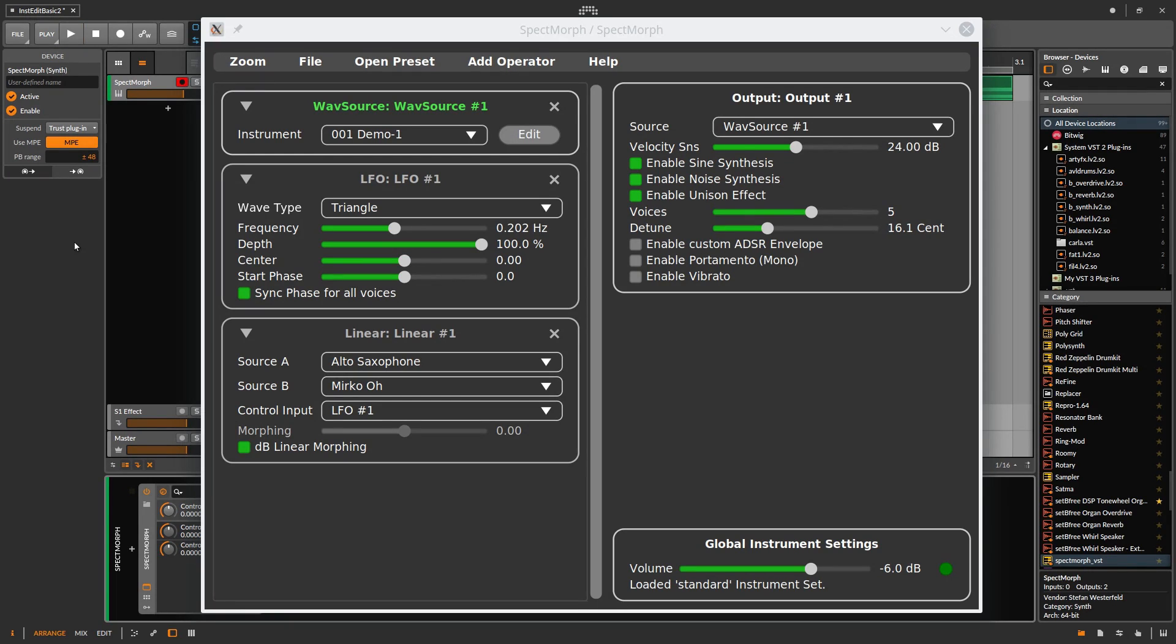But originally our goal was to morph our new instrument with another instrument. To do this, we have to select Linear 1 as output again.